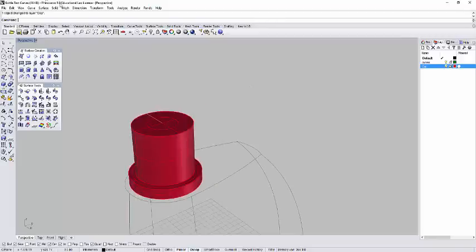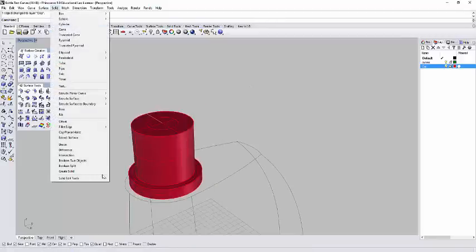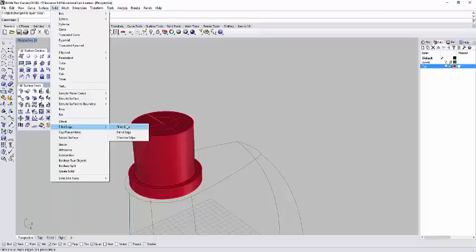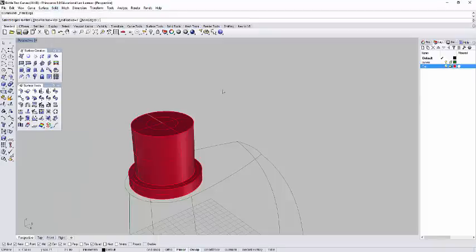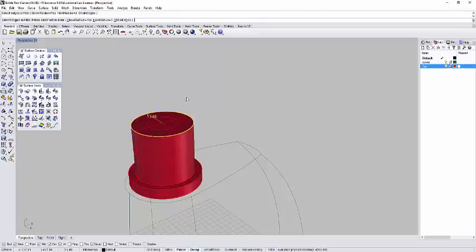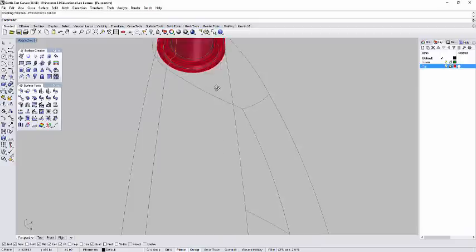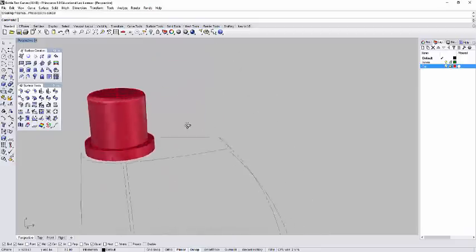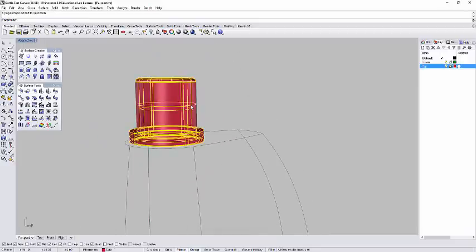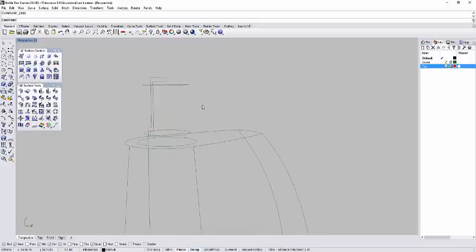Let's go to solid. That's my fillet edge. Fillet edge. Let's do a 3. Enter. Select edge. Enter. All right. So our cap now is done. We can select the cap and then hide.